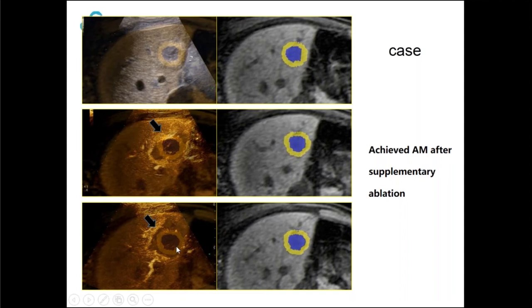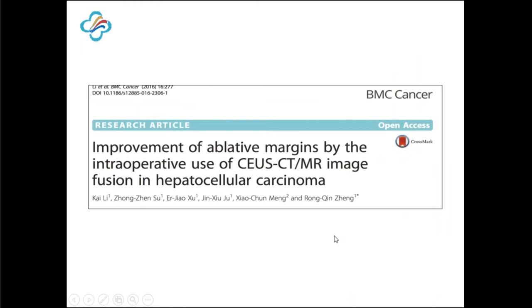According to our research, in more than 20% of patients, the unachieved ablative margin could be corrected through supplementary ablation. As a result, the local tumor progression rate could be reduced in the future.